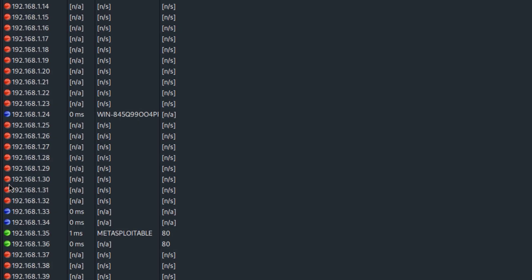The red dot means that there is no device with this IP. The blue dot means that there is a device with this IP but there is no open port. The green dot means that there is a host with this IP and also there is an open port and I can see the open port is port 80 meaning that a website is hosted on the server.